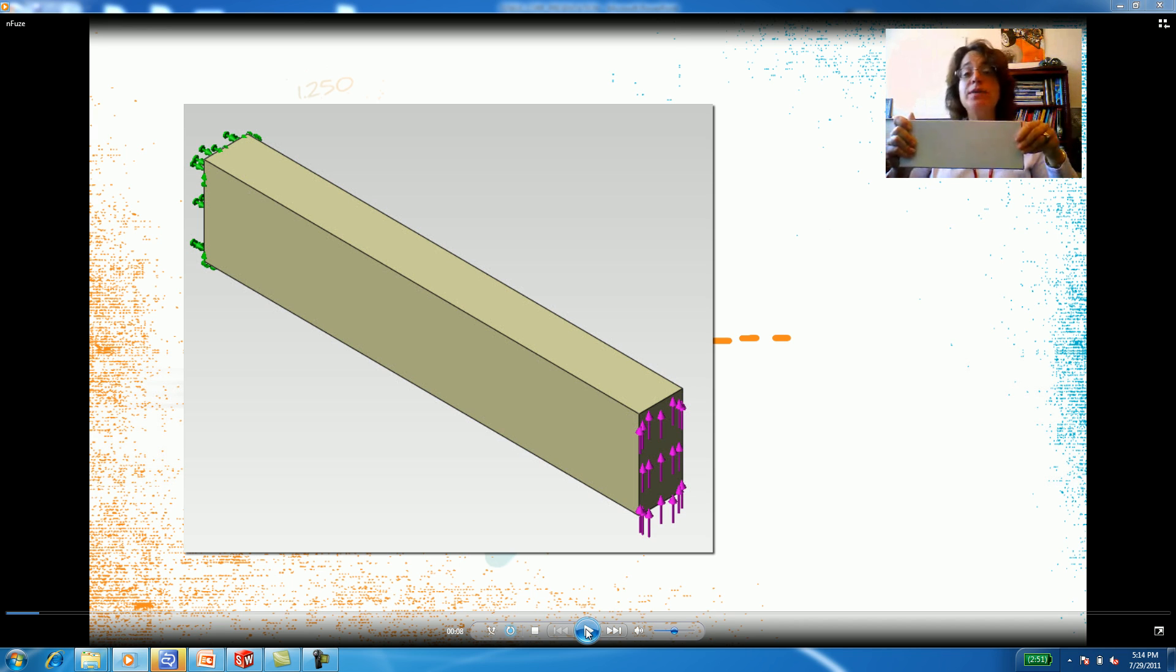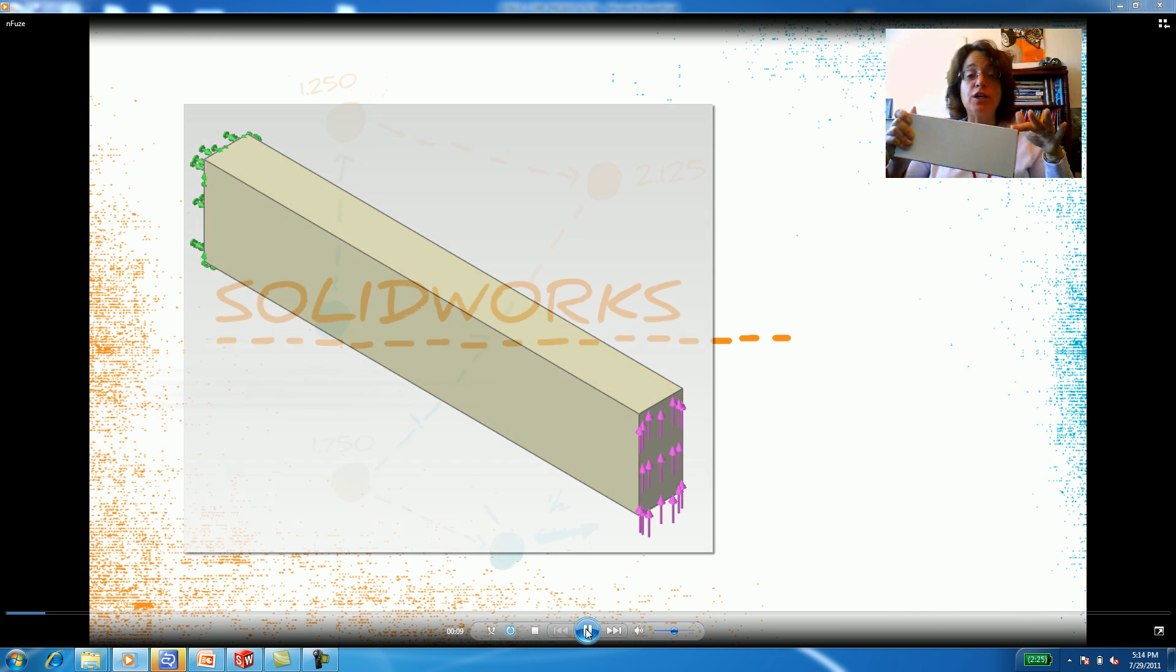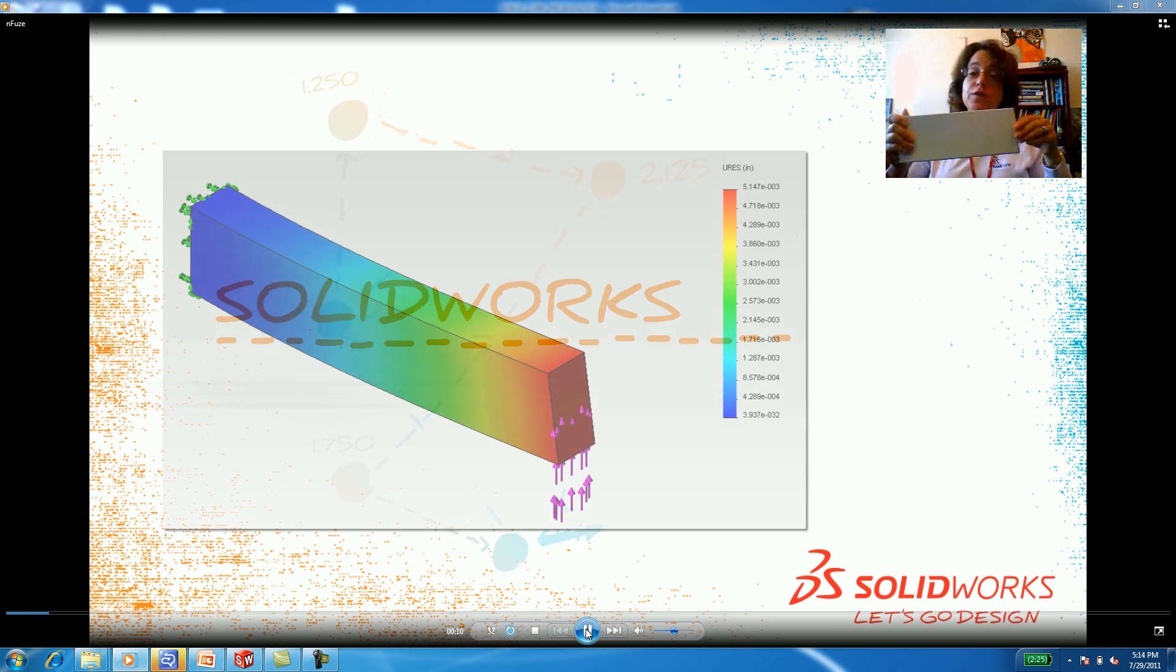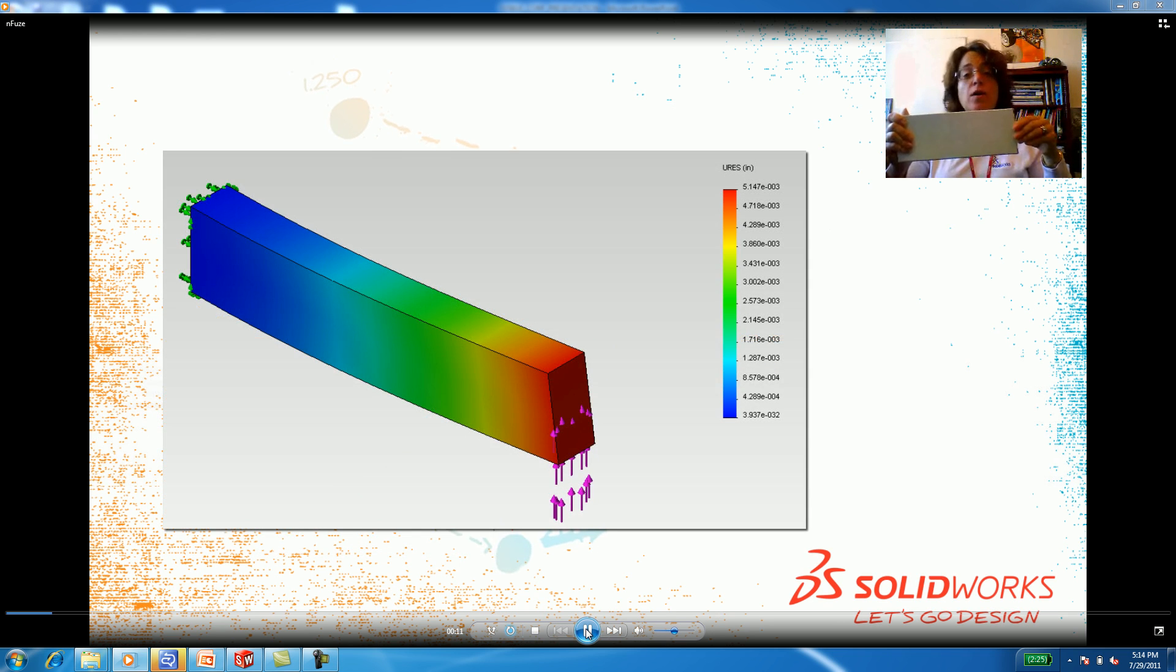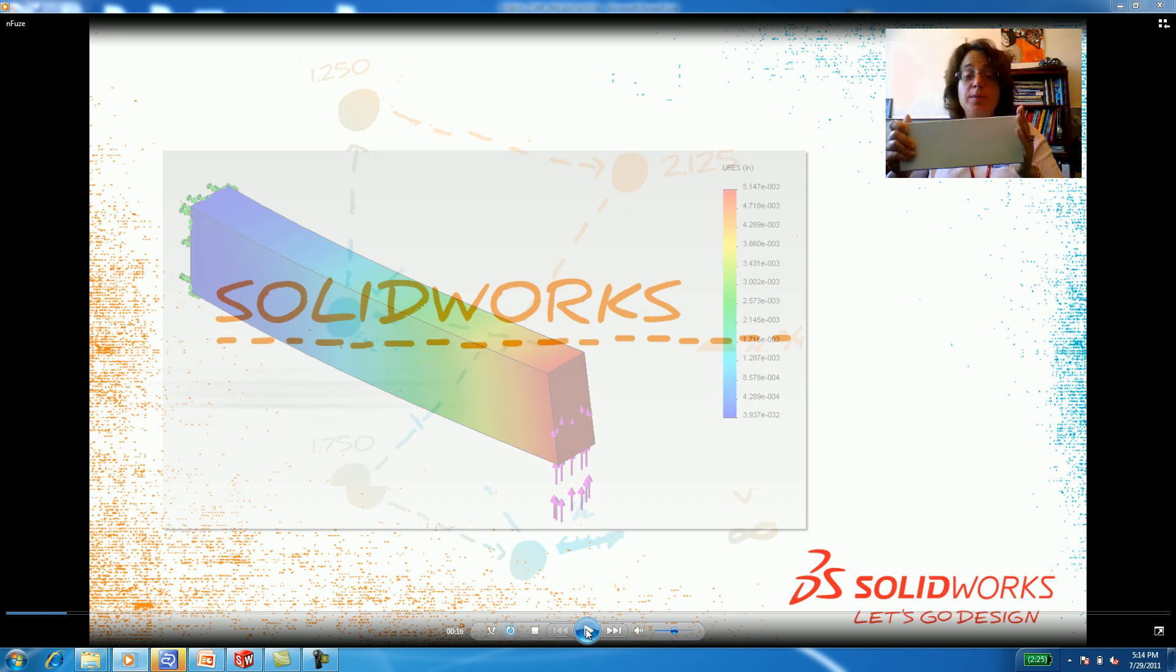Today we're going to look at this classic problem and analyze beam deflection from a shear force and also from a moment in SOLIDWORKS.